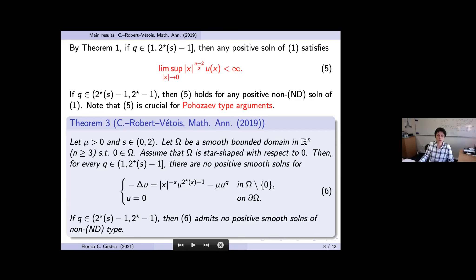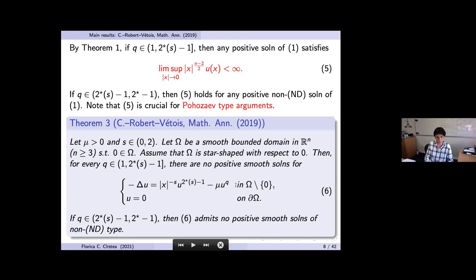We also obtain a non-existence result: on a star-shaped domain with respect to zero, with q less than or equal to two-star minus one and zero Dirichlet boundary condition, there are no positive solutions. For q between two-star-s minus one and two-star minus one, no positive solutions that are not of MD type exist for this Dirichlet problem. For MD type we cannot conclude because the key Pohozaev inequality fails — the limit of |x|^{n−2} u(x) is infinity.